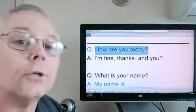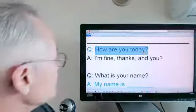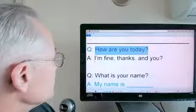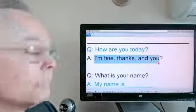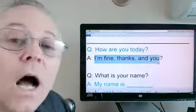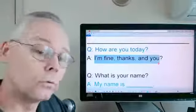How are you today? And the answer? I'm fine, thanks. And you?